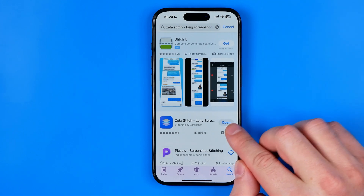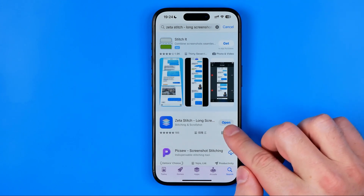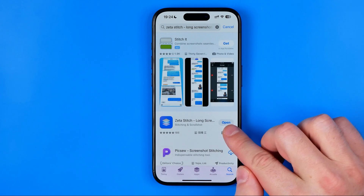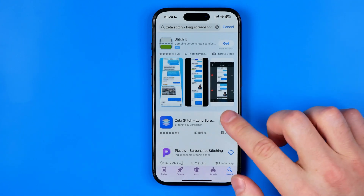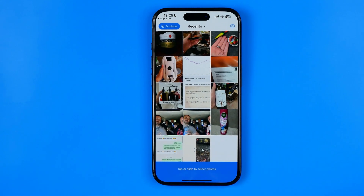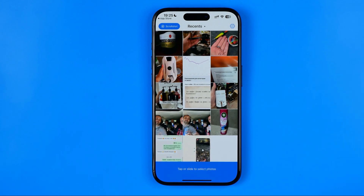However, you need to tap the button which says Get to download it on your device. Once it is done, you need to open it up for the first time and grant all the necessary permissions like access to your photos gallery and network connection.